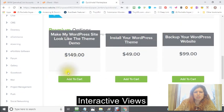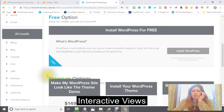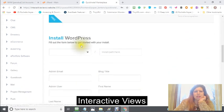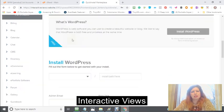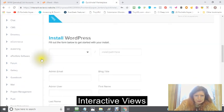You will see different things here where you can do different things, and it does cost you money, but we're not going to worry about that right now. This is called 'You're Free — Install Your WordPress.' It's going to give you boxes that open up, and you need to fill out these boxes.